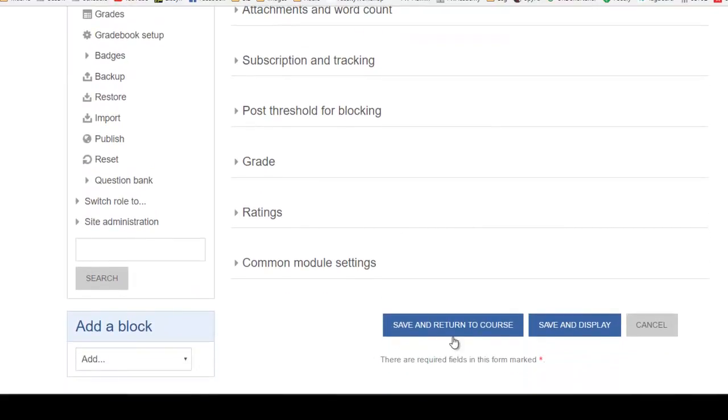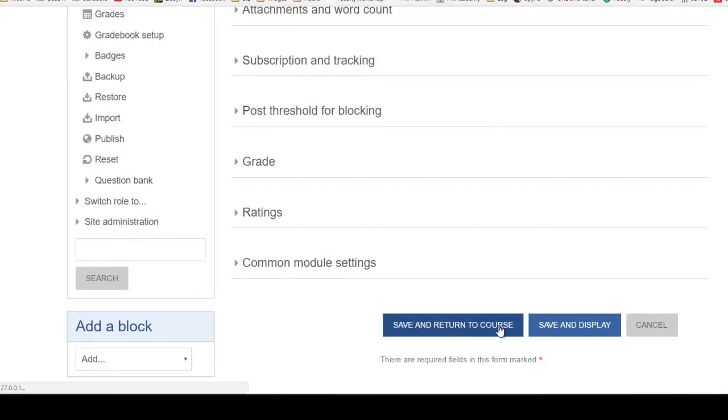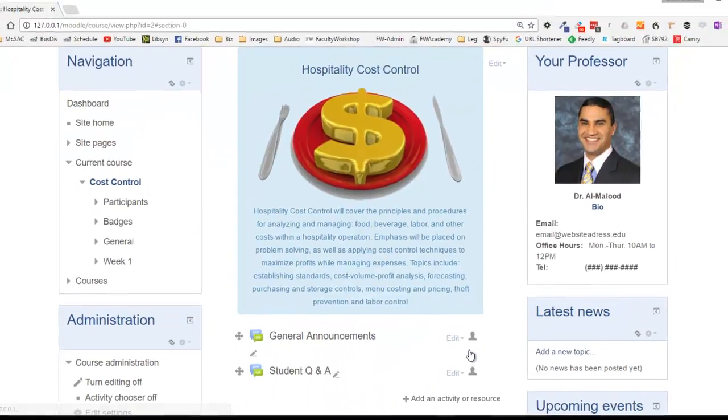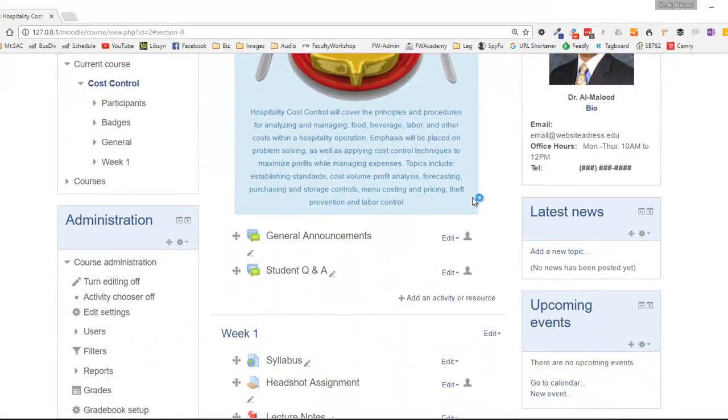When you're done go ahead and click on save and return to course, and there you have it. You've got your student question and answer forum.